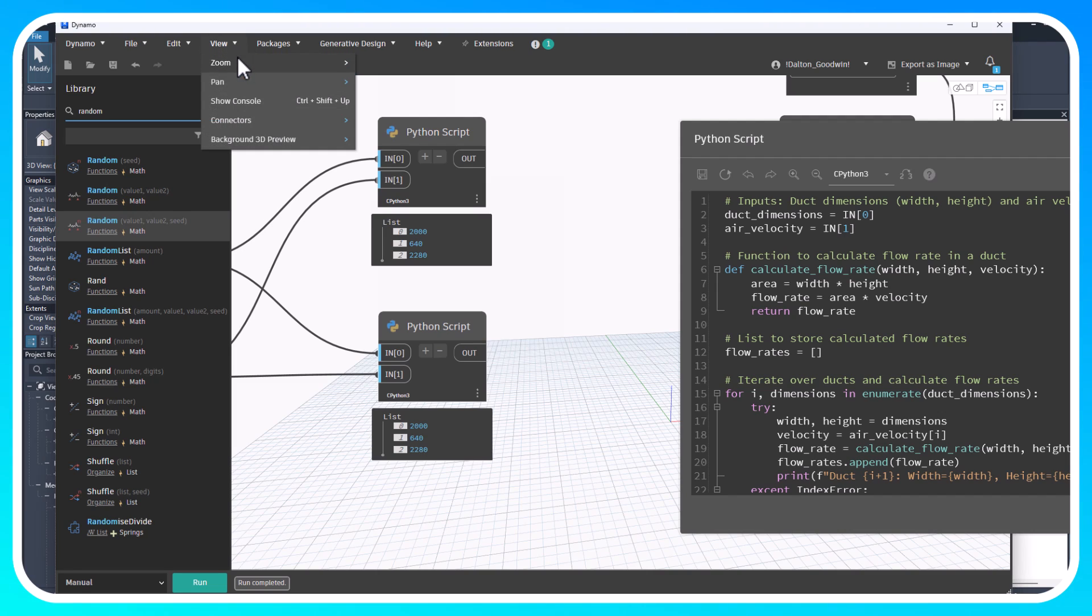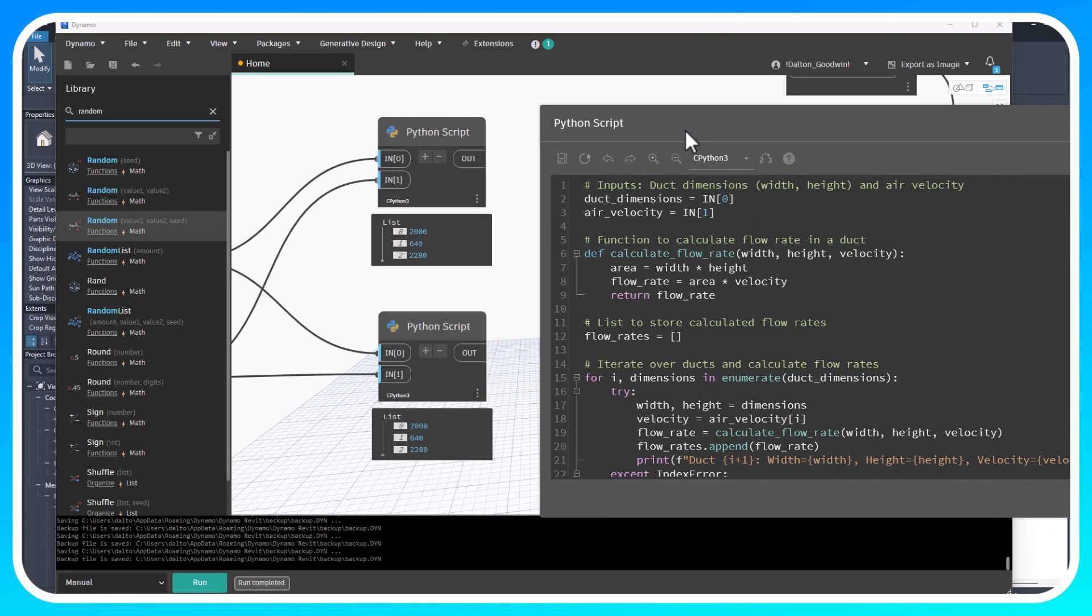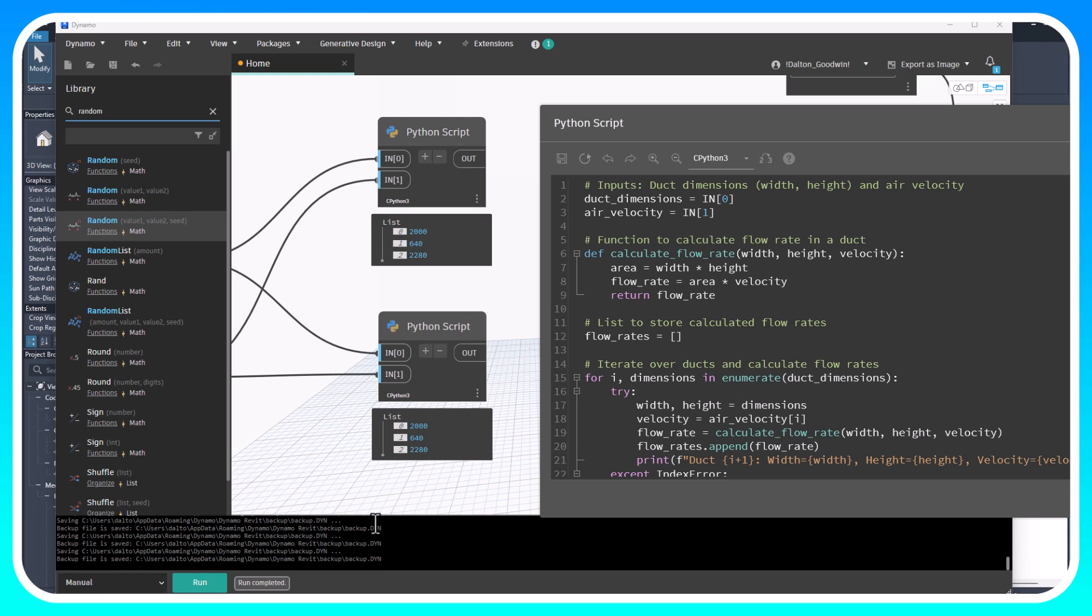It's really easy to use the print. All you've got to do is go up to view and then show console. Then you'll see some things - it's just telling you it's saved to backup, reporting different log information.